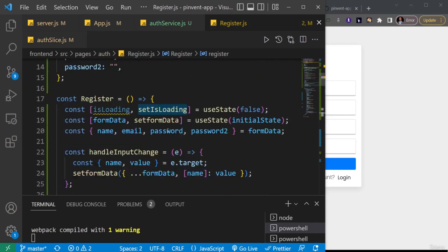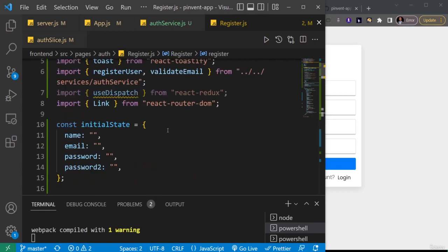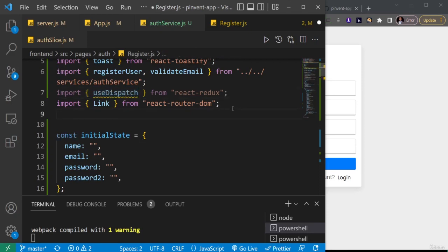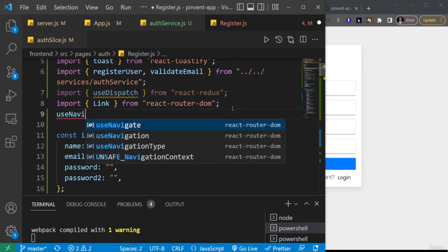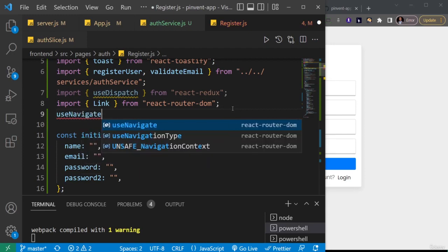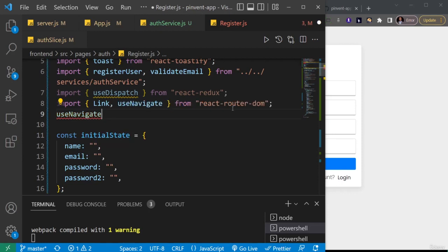So let me just import the items I need for this. We're going to import useDispatch from Redux, so just make sure you import useDispatch. Then I'm also going to import useNavigate, and that's going to come from react-router-dom.